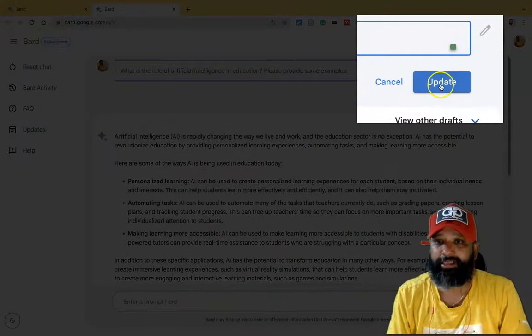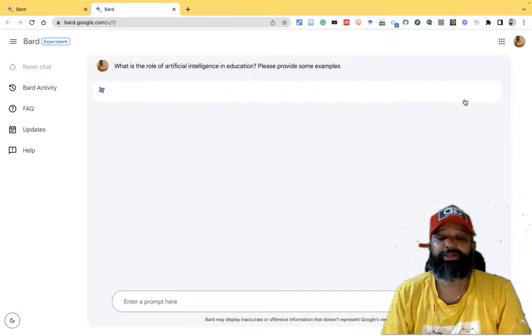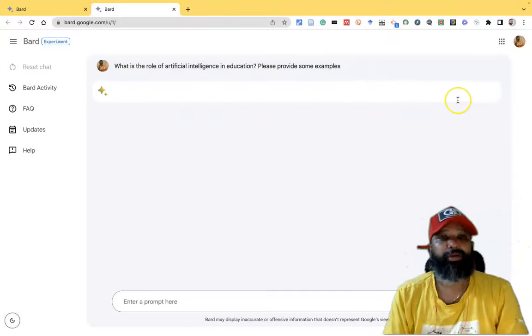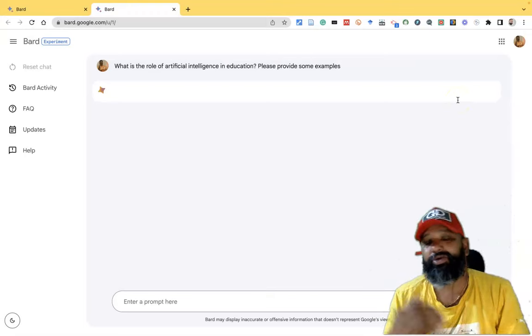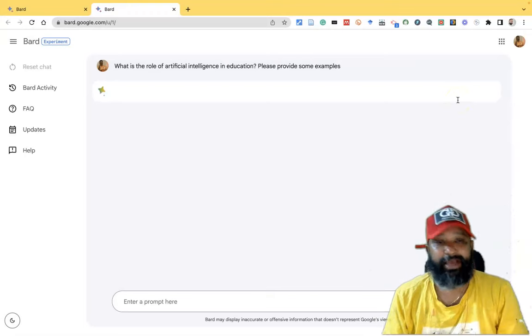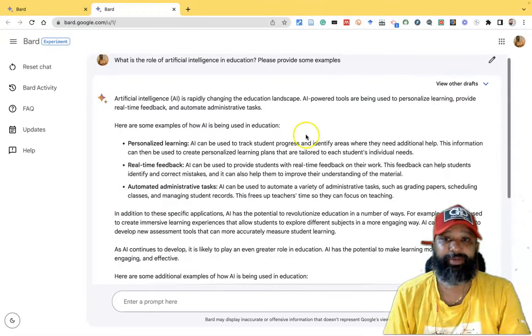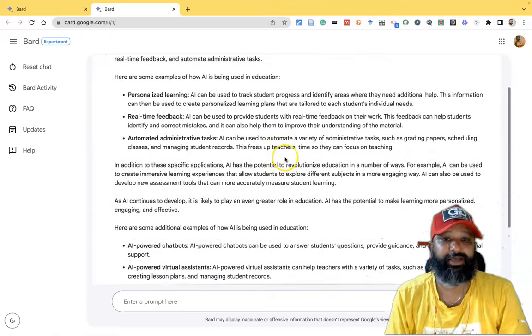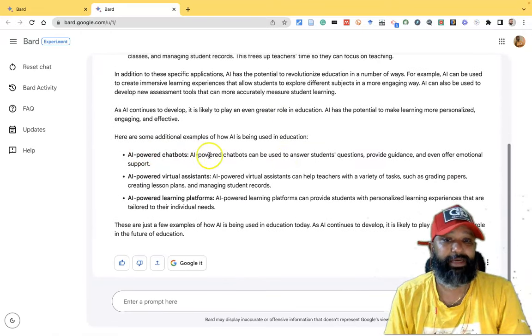Then after this, if I click the update, based on the new prompting, the Google bot is now giving the answers. So now you may get wonderful insights, including some examples.